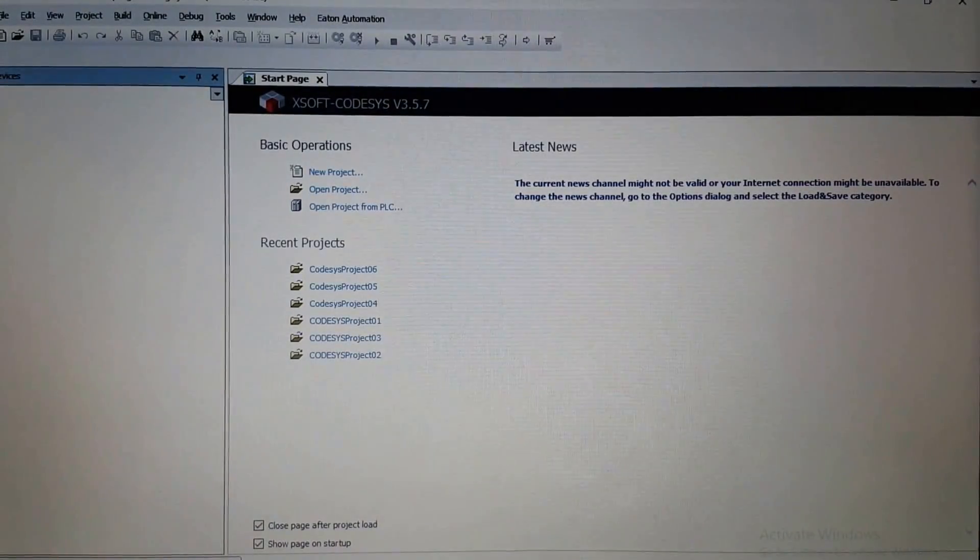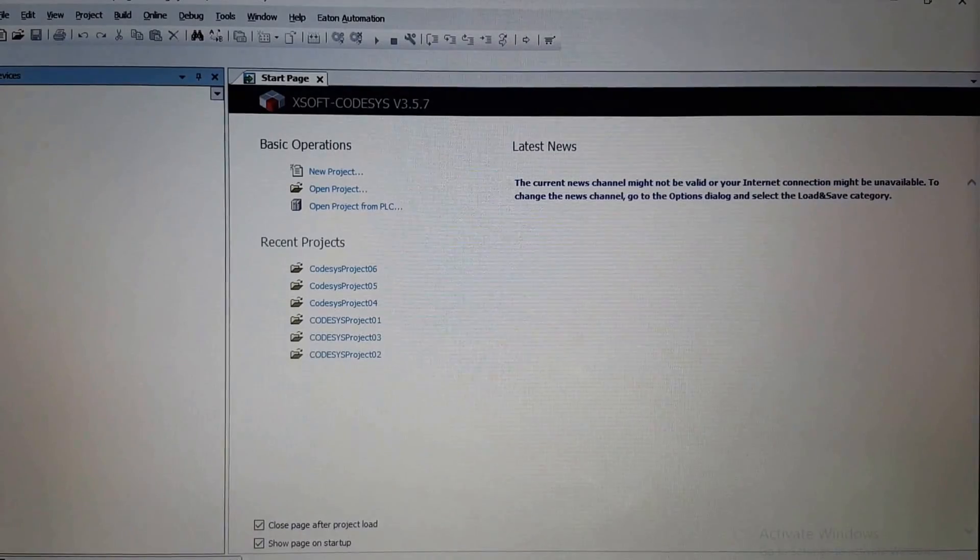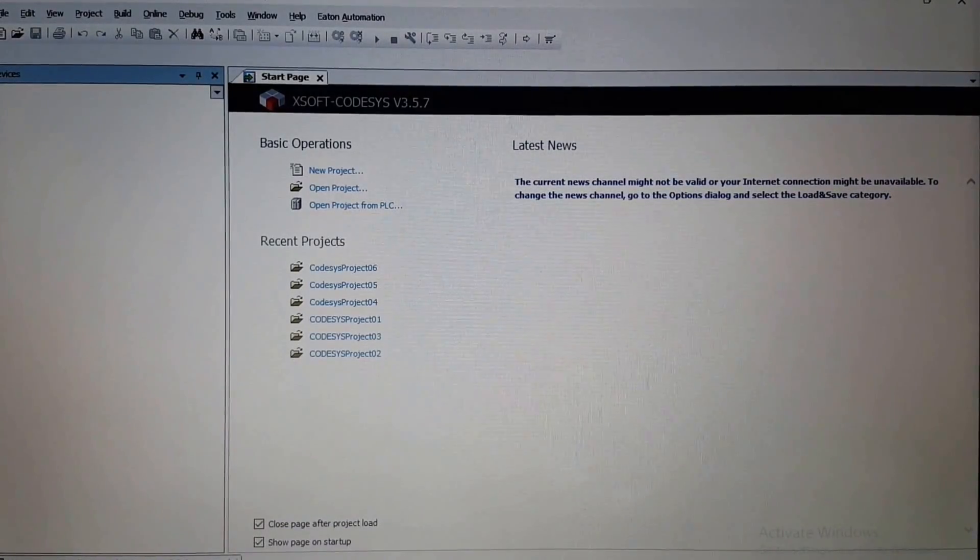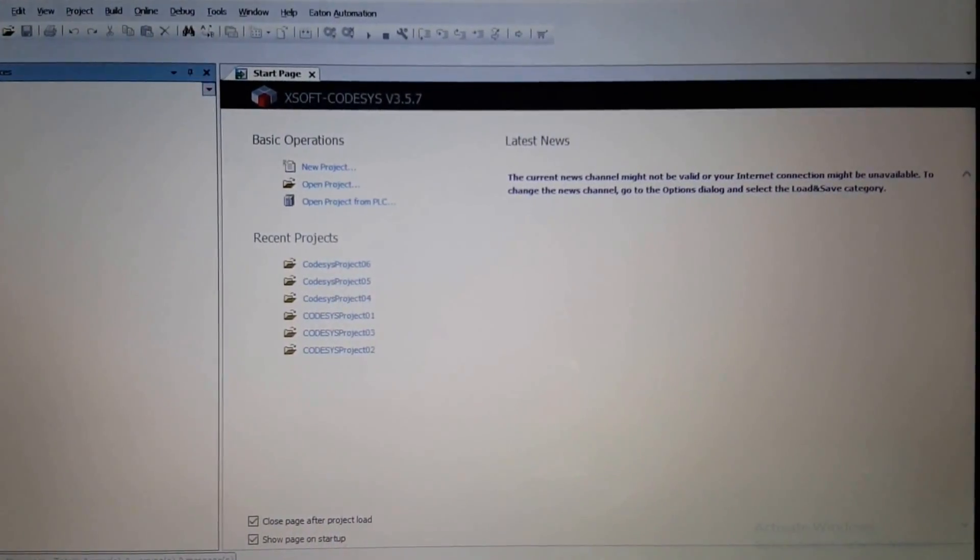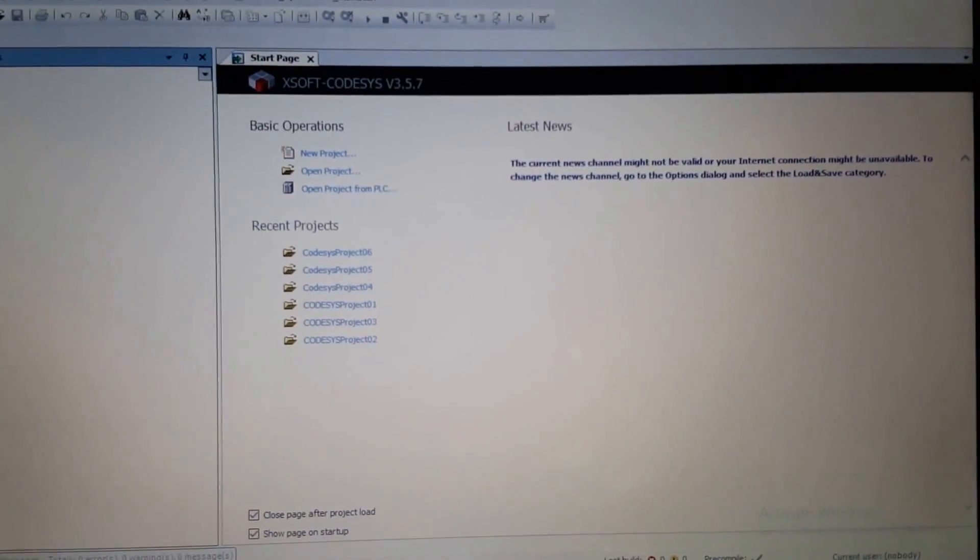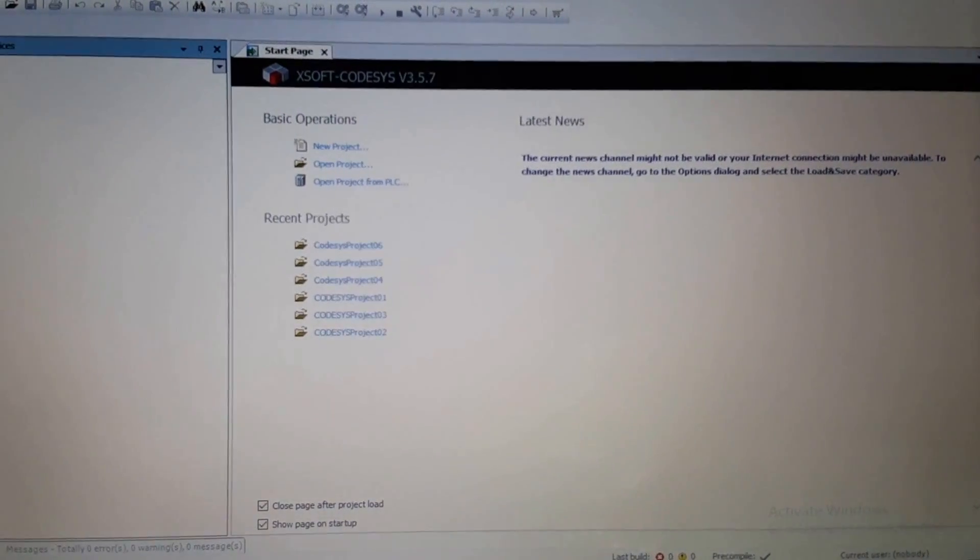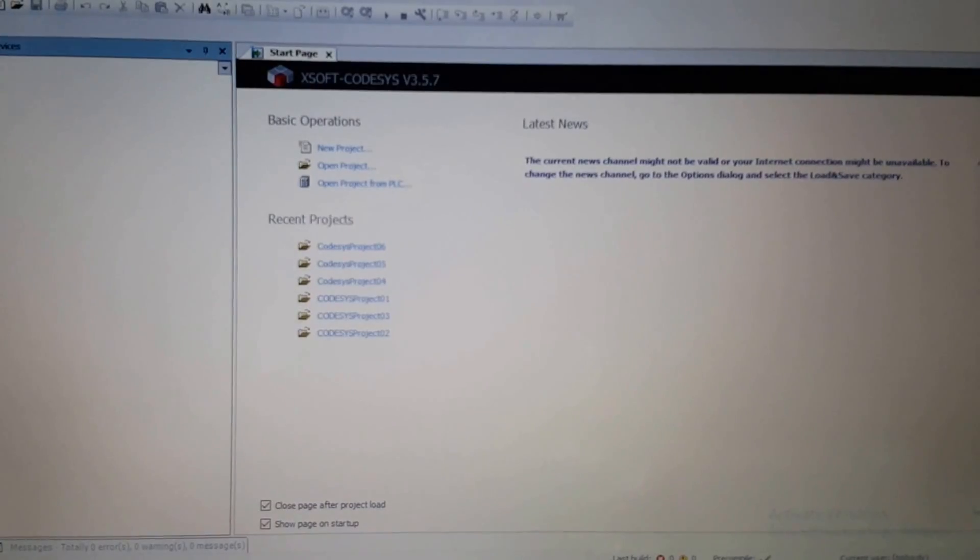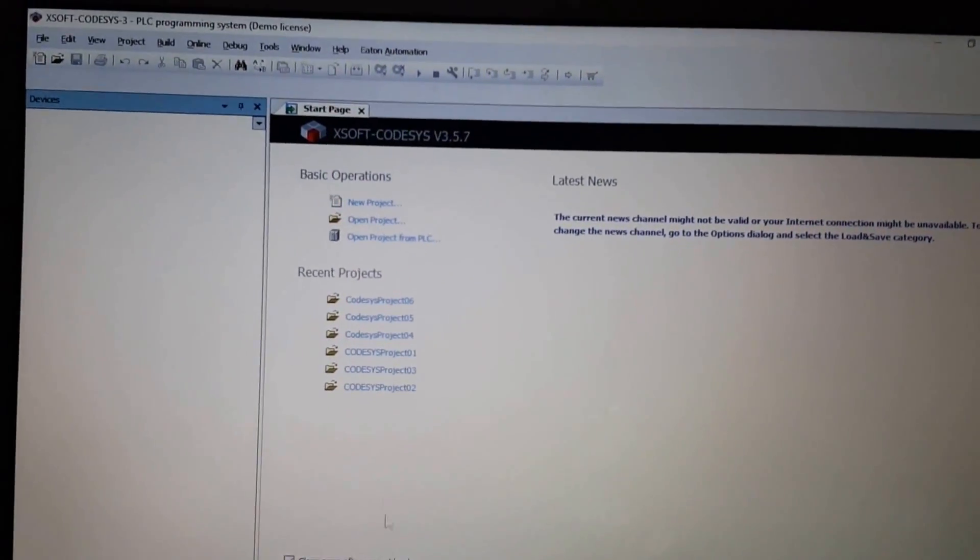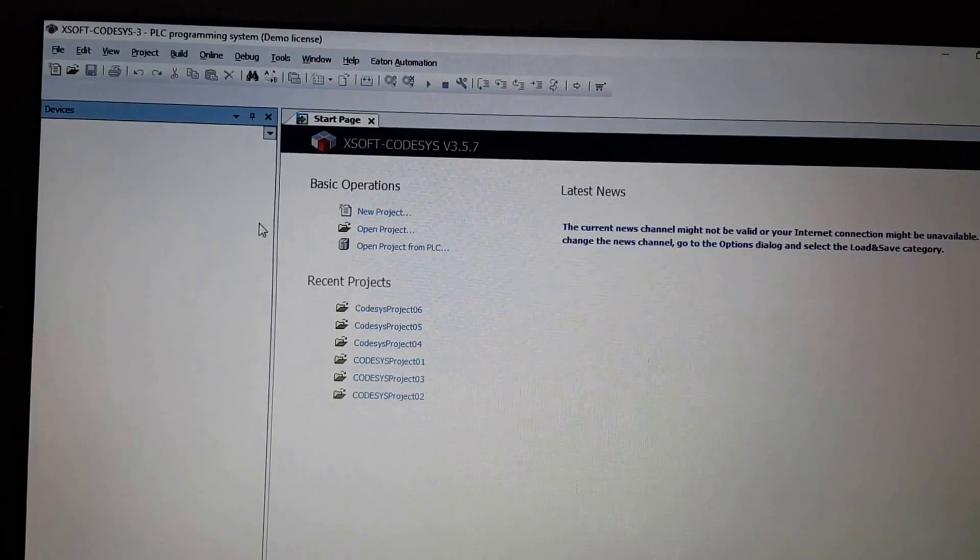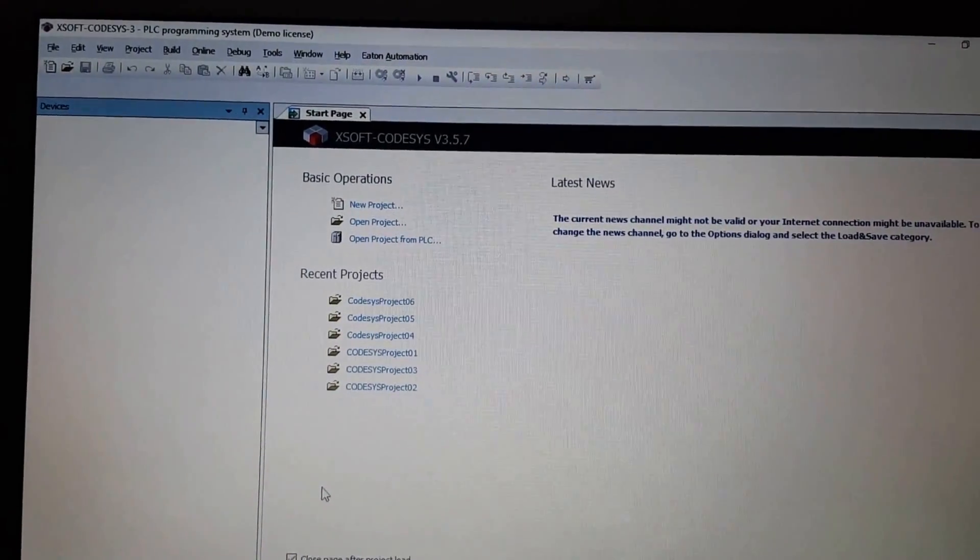Hello everybody, in this video I'm going to share with you a problem that exists in the newest version of the Codesys software, which may be a bug. Up to now, I don't know how to fix the problem. I couldn't find the solution on the web as well.